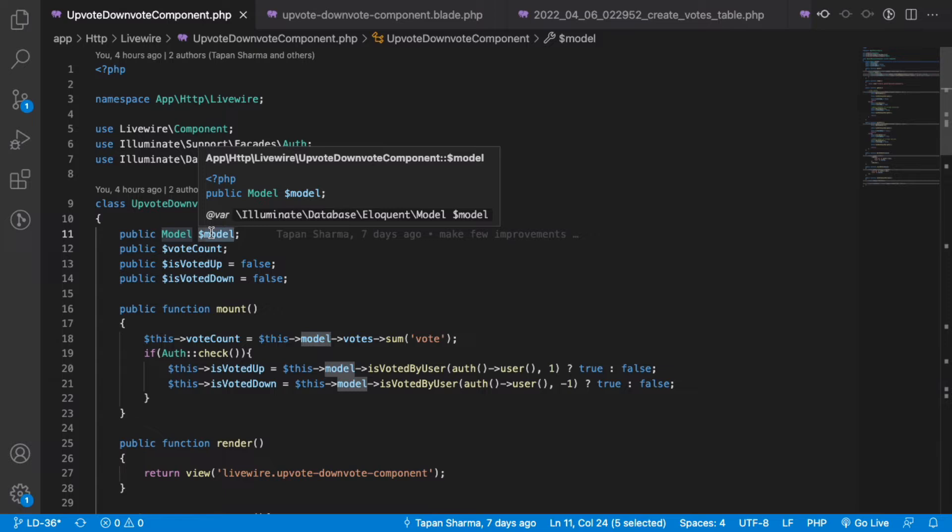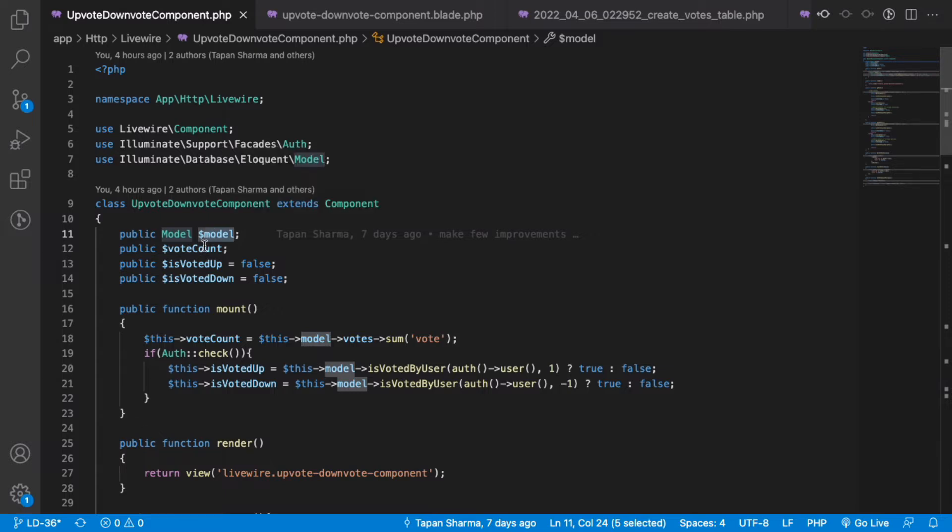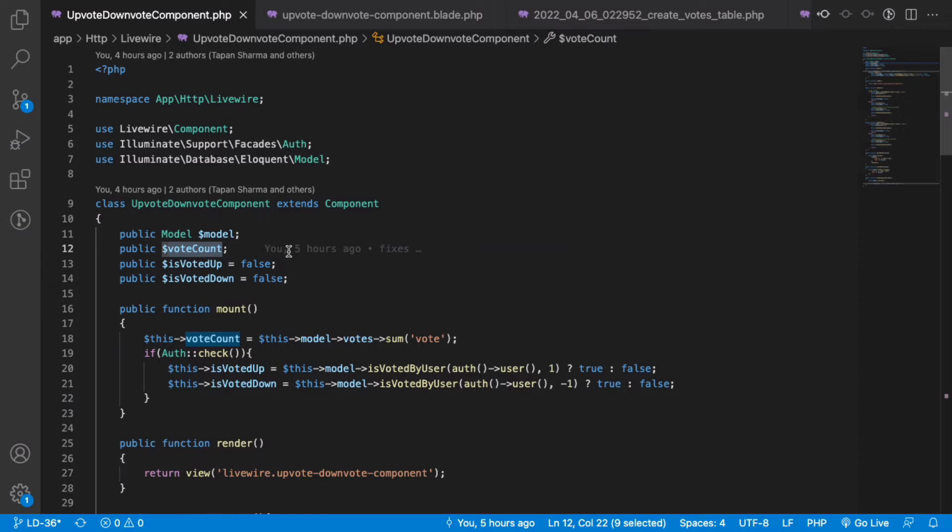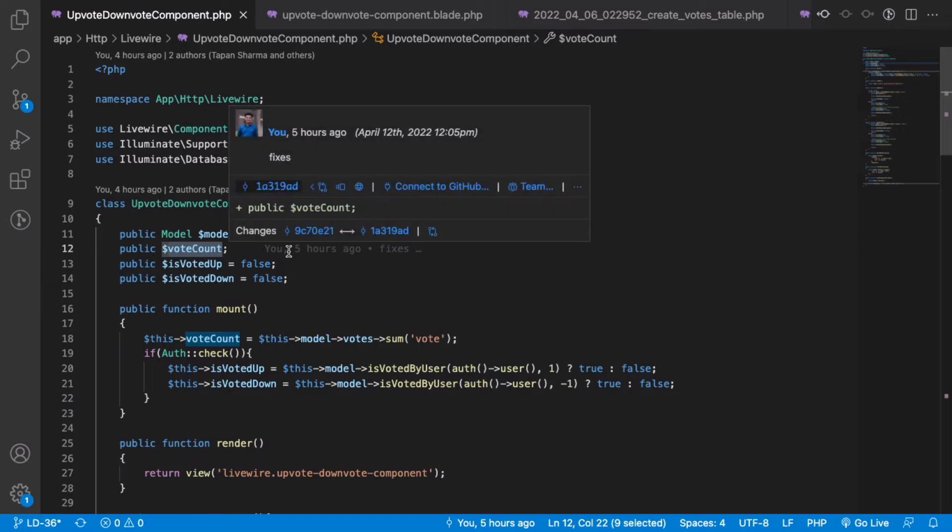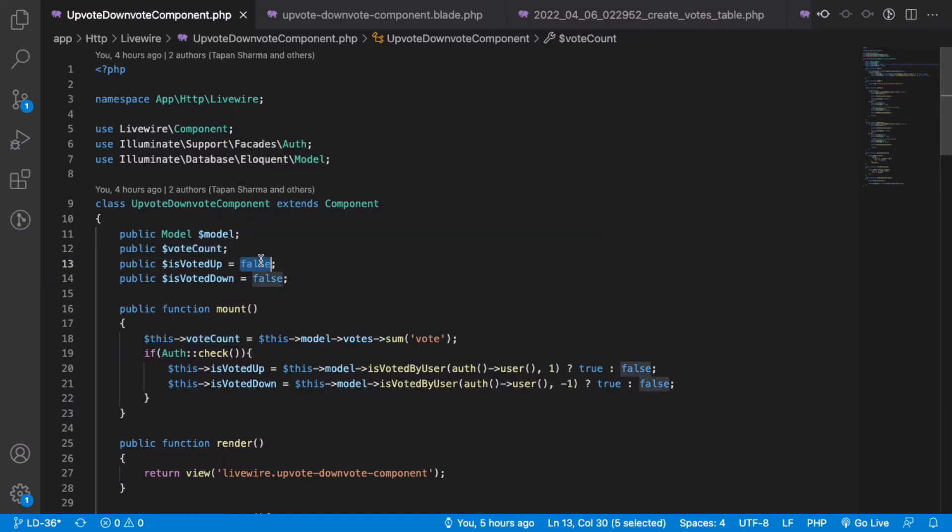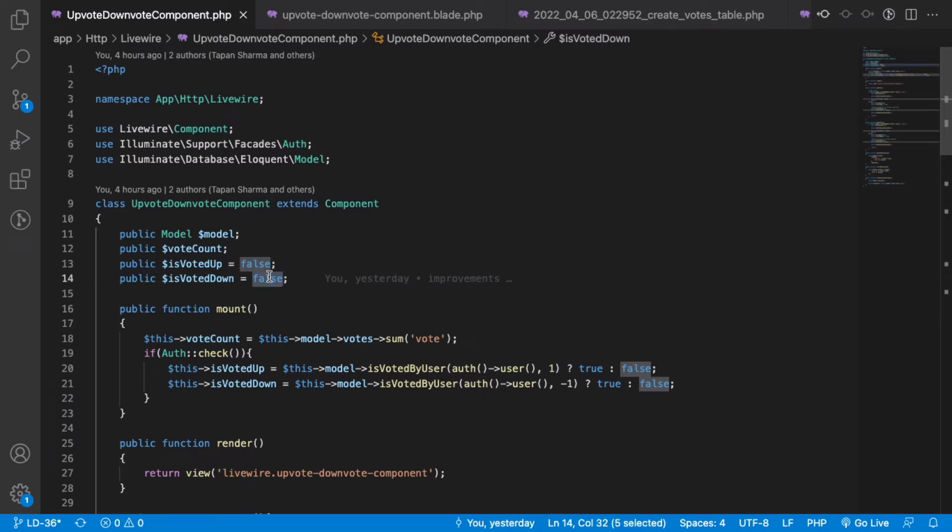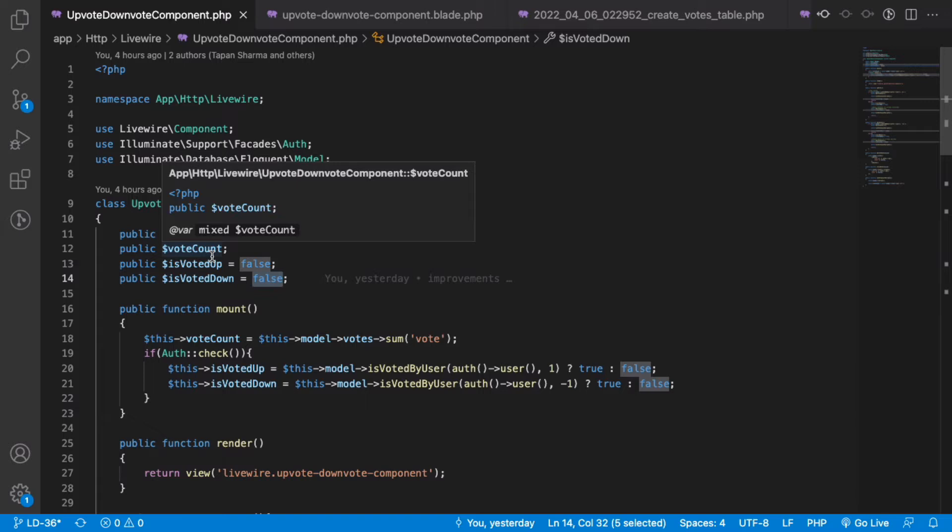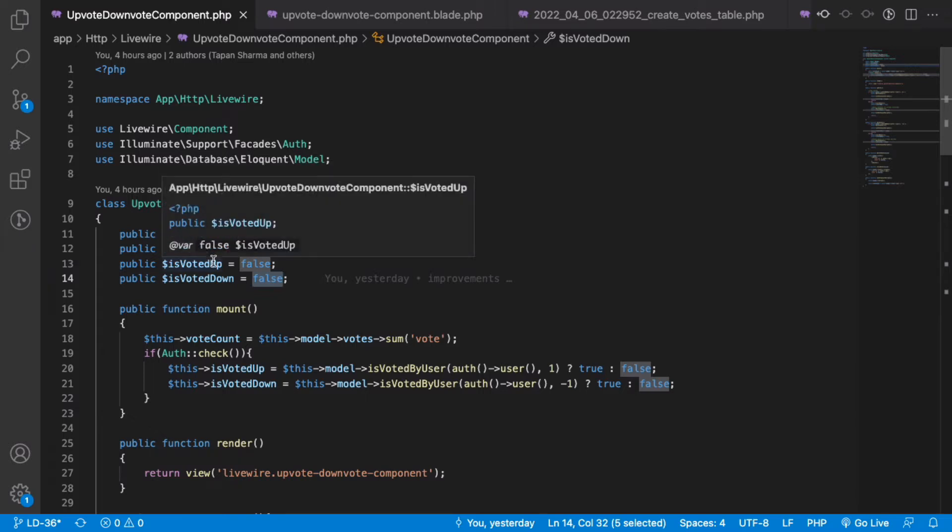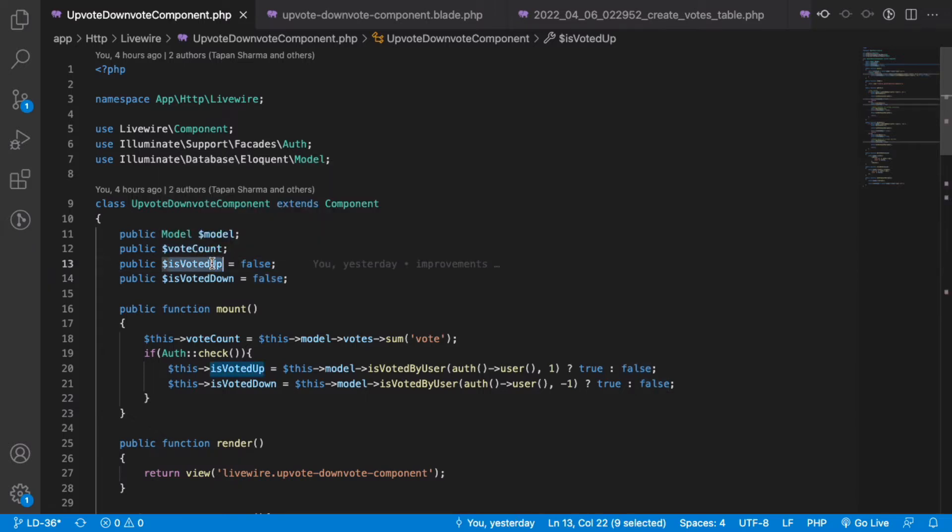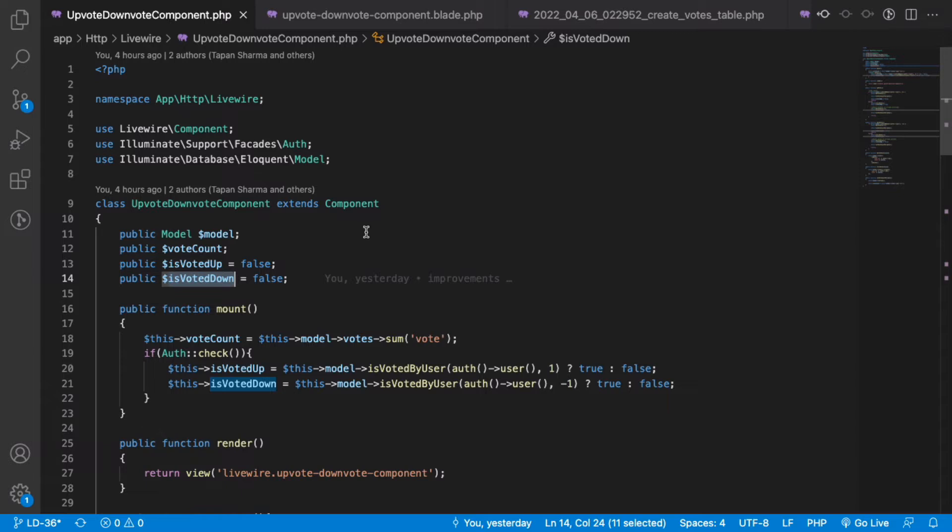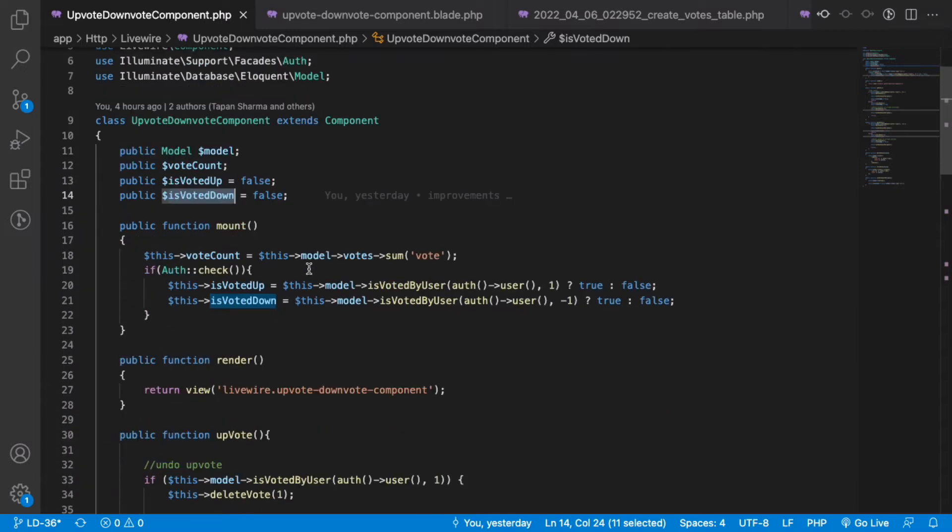We have the total vote count the particular model object has received, and this is for the authenticated user's purpose - to check if a particular logged-in user has already upvoted or downvoted it. When we mount the component, we get the total vote count and check if the logged-in user has already voted.